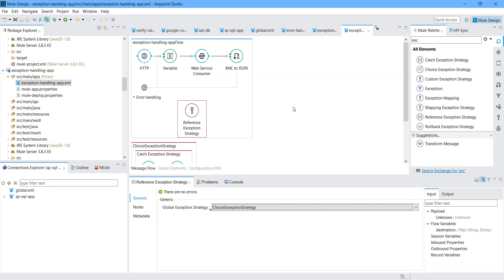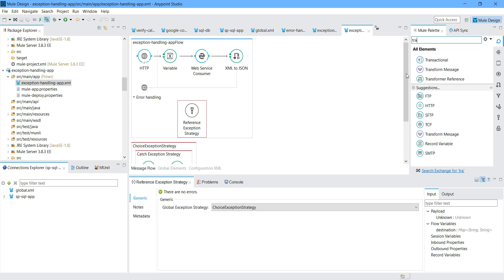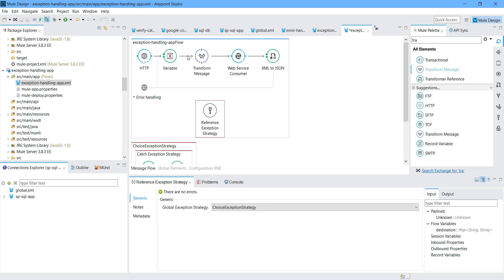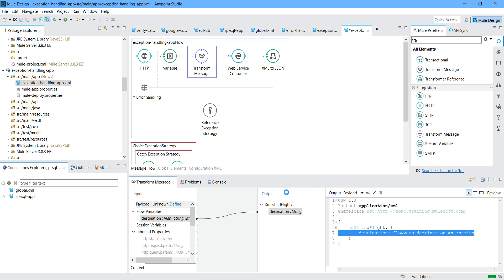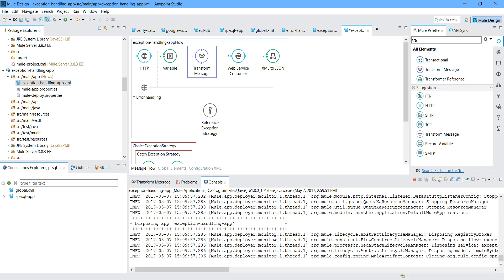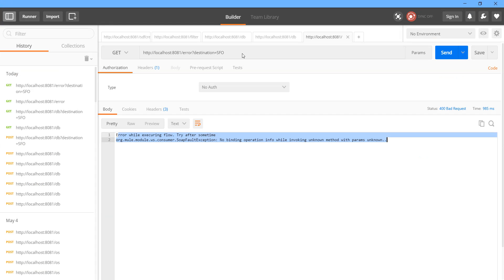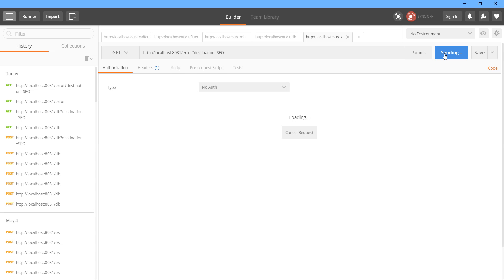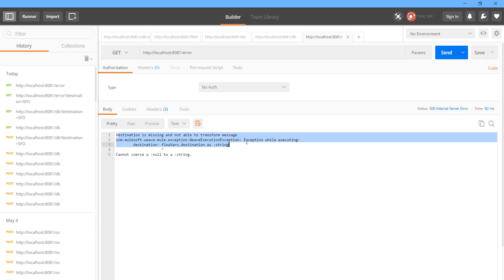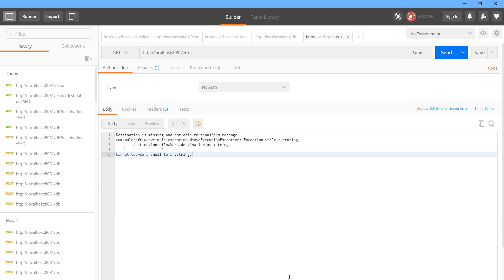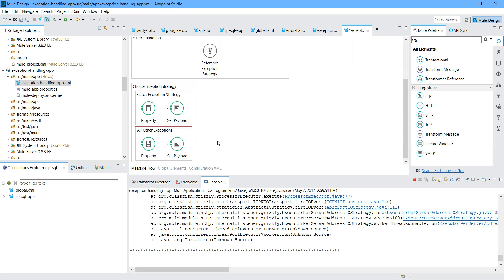Go back to message flow, go to Reference, and select the exception. I will put my transform message back into place, just map it, and save it. Let's check the console. Let me send the message again - got a successful response. Now let me check if our exception is working. See, 'destination is missing - not able to transform the message'. It is still working. You can have other flows and under them use the reference exception strategy to reuse your global exception strategy.